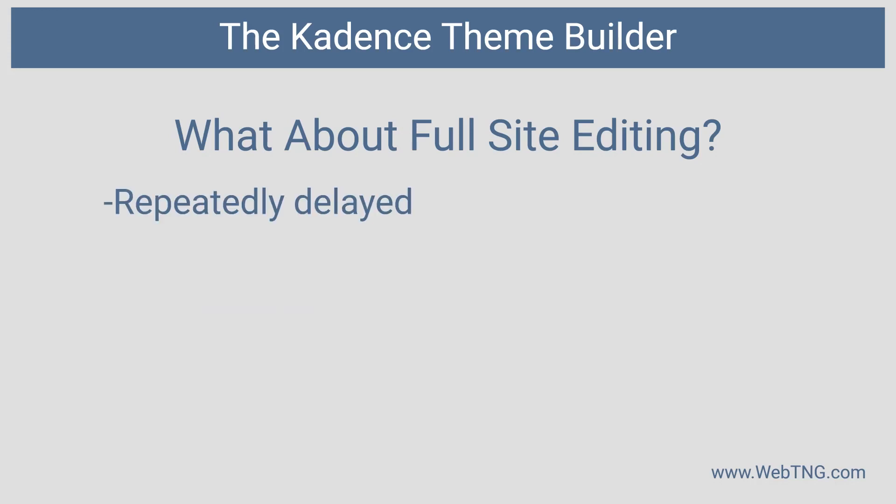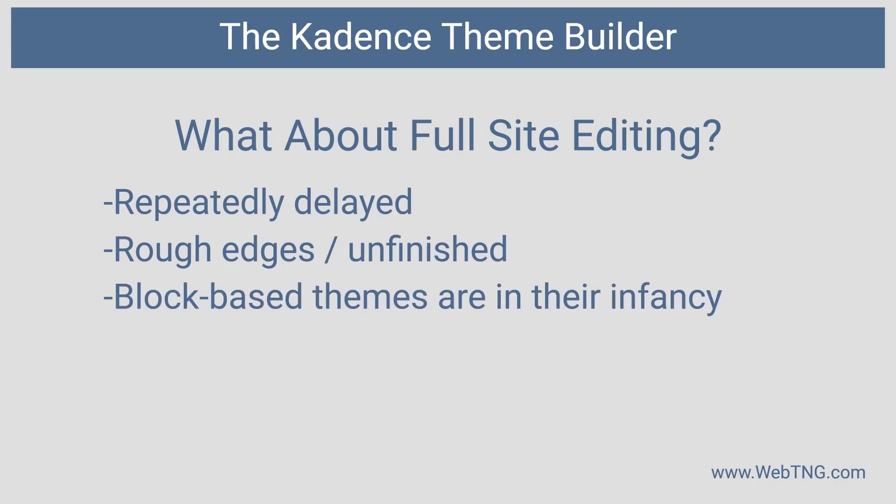Now let's consider this in relation to full site editing. As you know, full site editing has been delayed a month. And when it comes out in January, it's still going to have a lot of rough edges. And it'll be a while before block based themes start to catch up with what site builders need for themes.